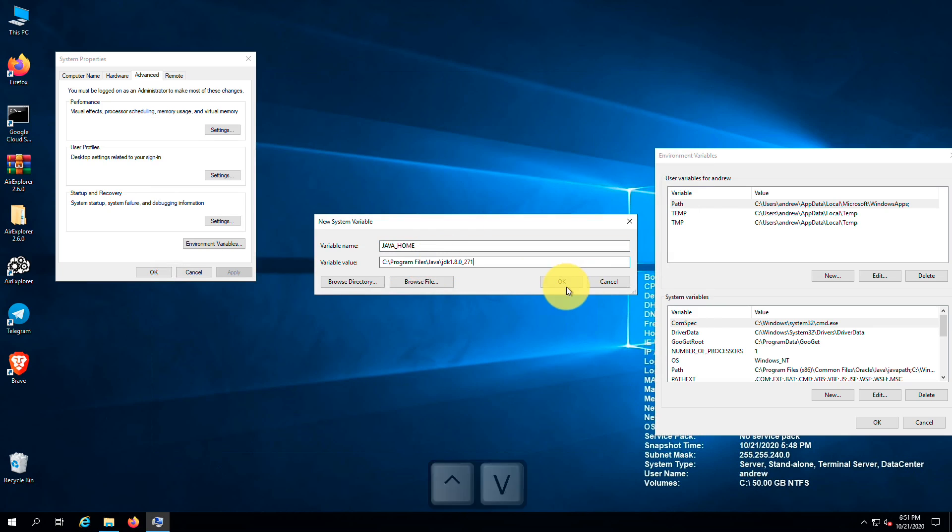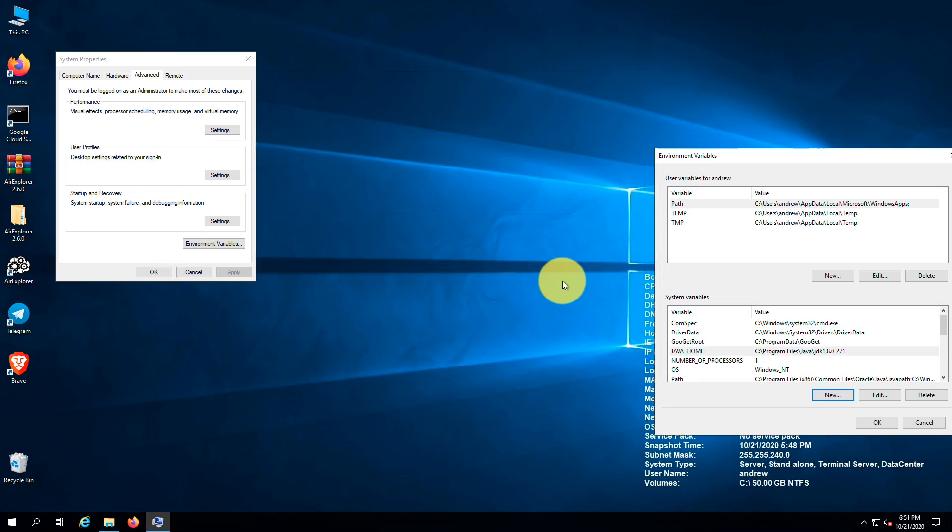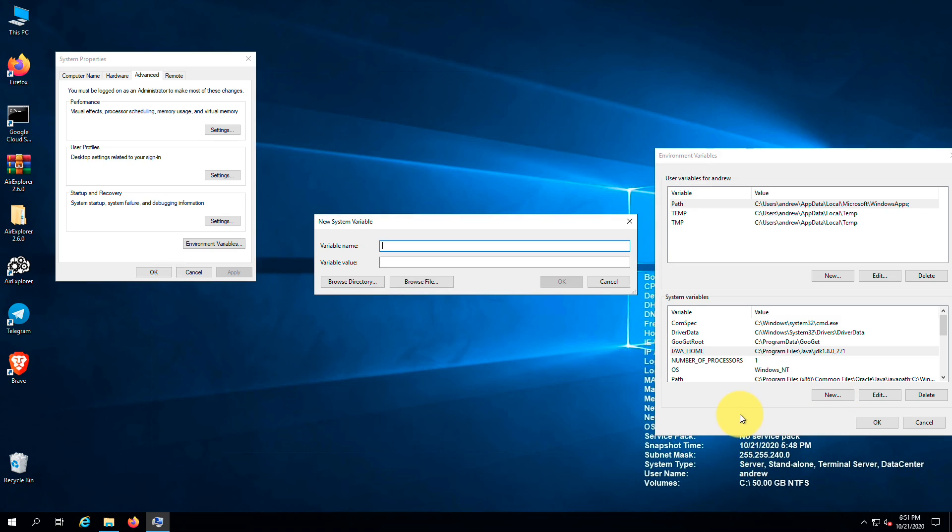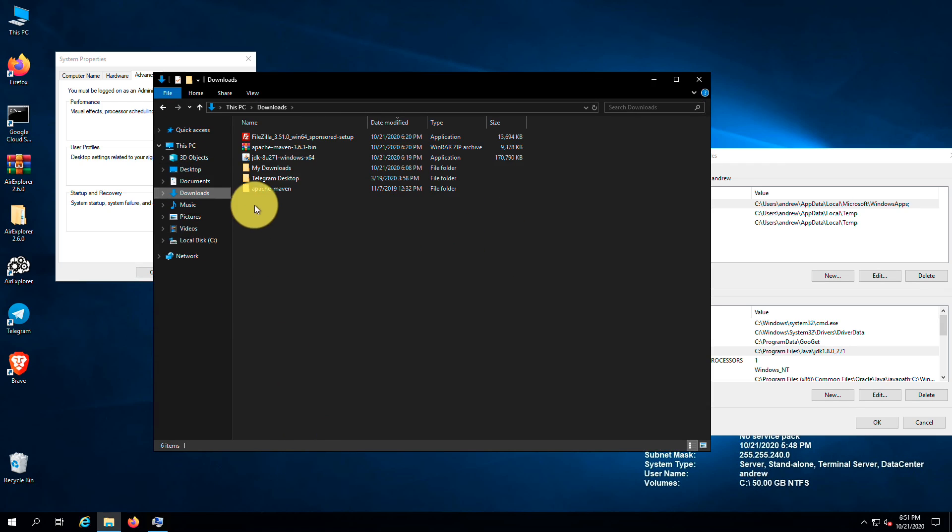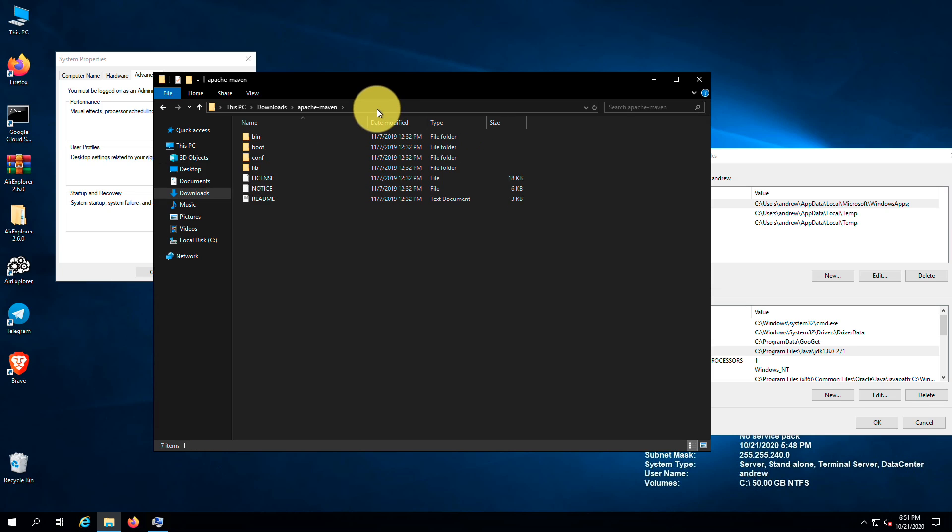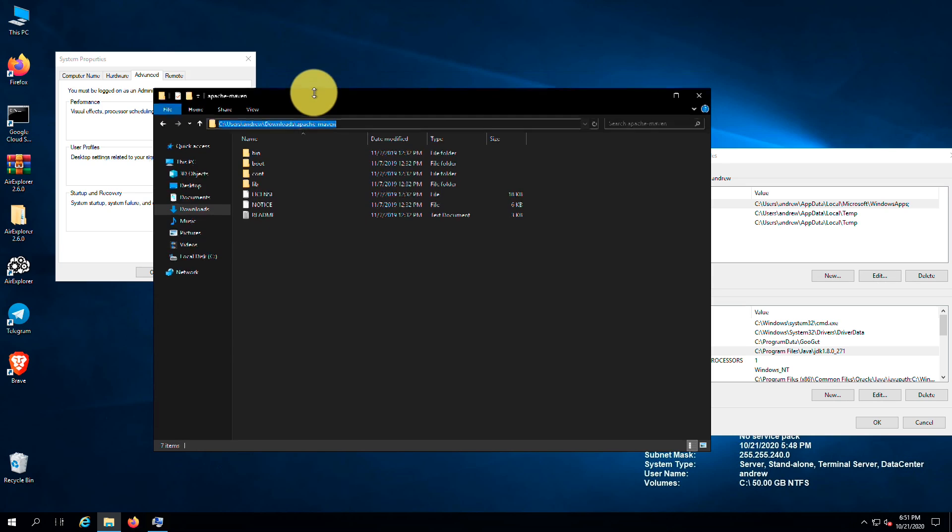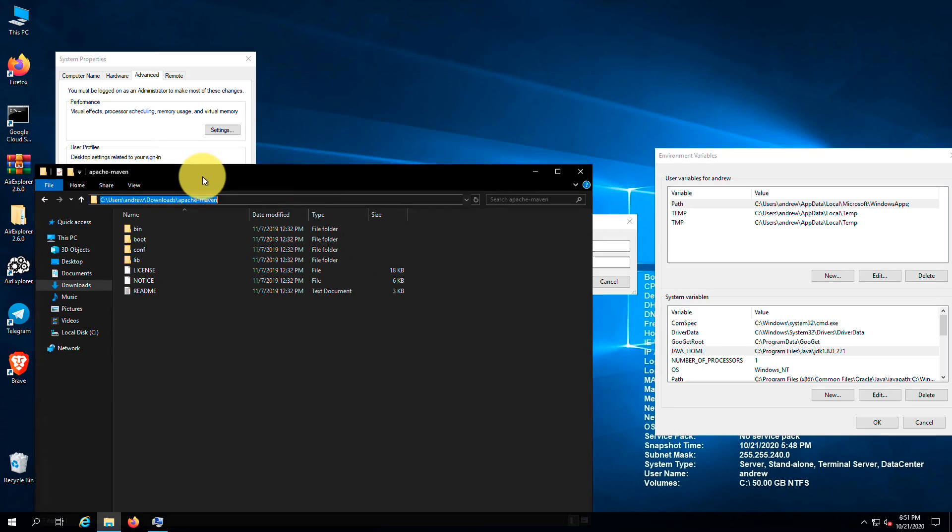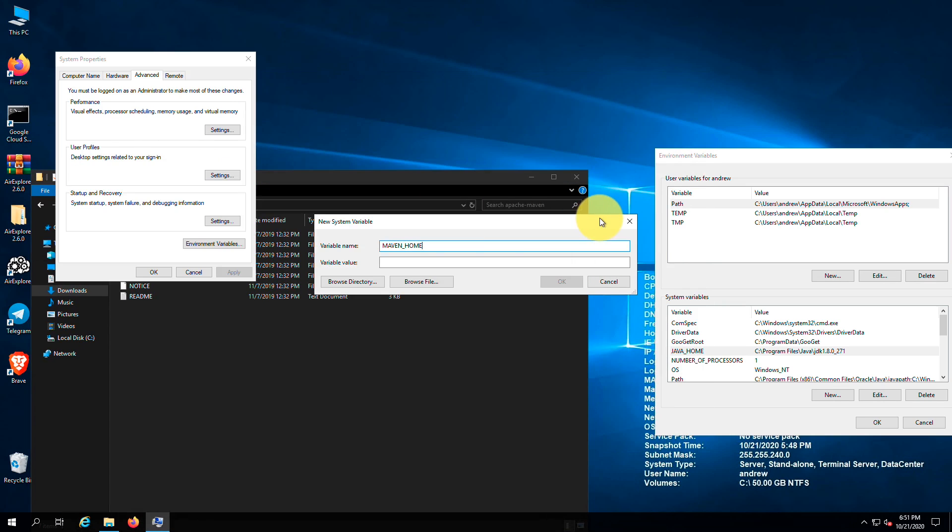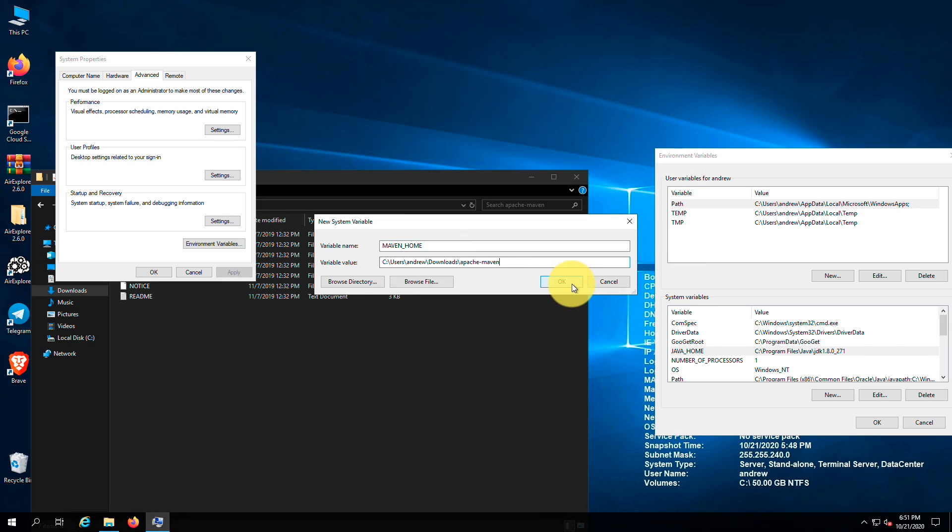You can also add the Java class to the environment variables, but we don't need to do it for this tutorial. If you want to add it too, please follow the tutorial I have mentioned in the description. Next click on new again to add a record for Apache Maven. Type MAVEN_HOME in the variable name field. And as the variable value, use the Maven folder path. Then click on ok.